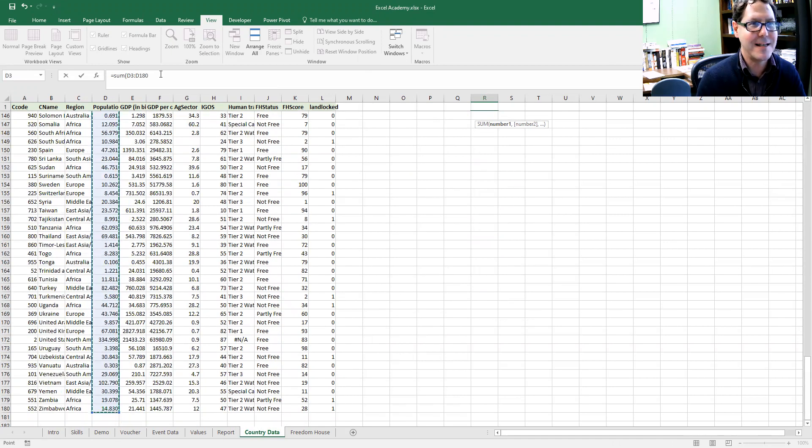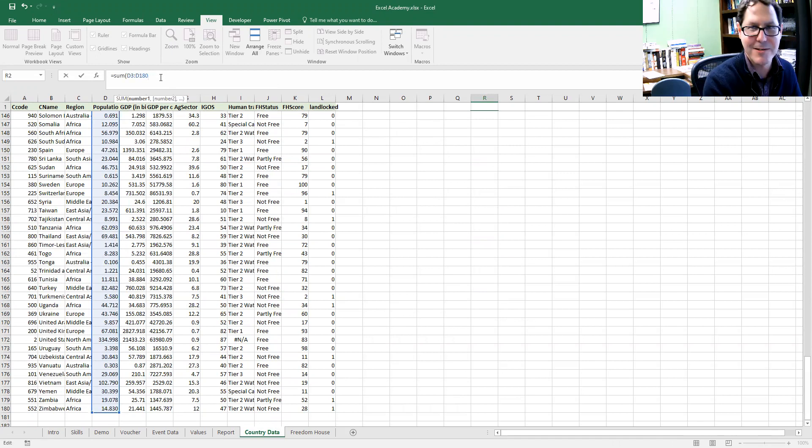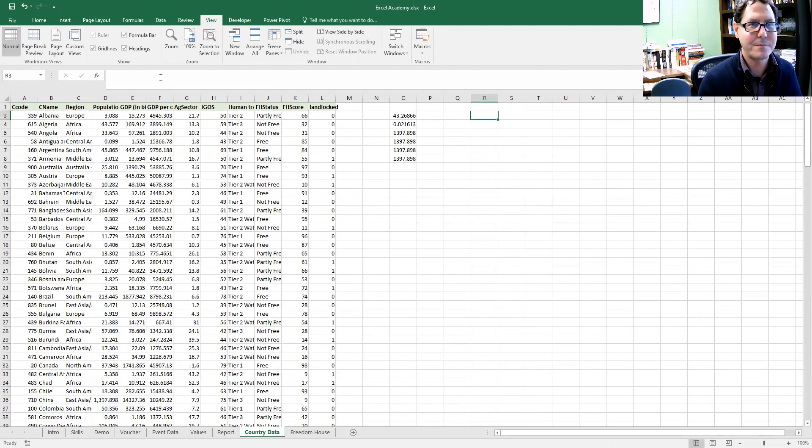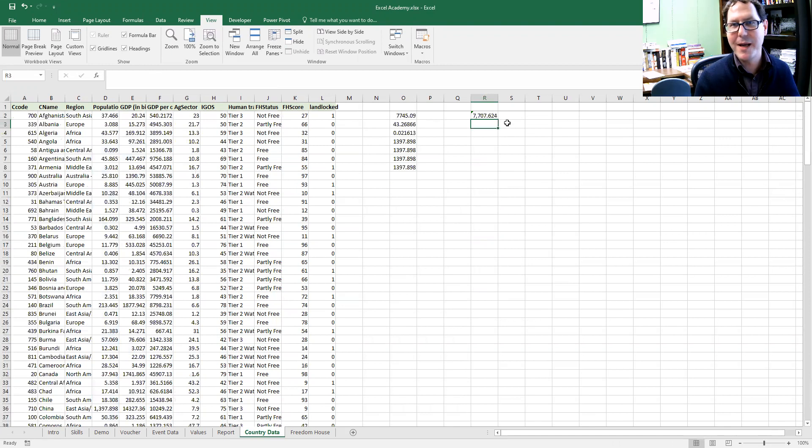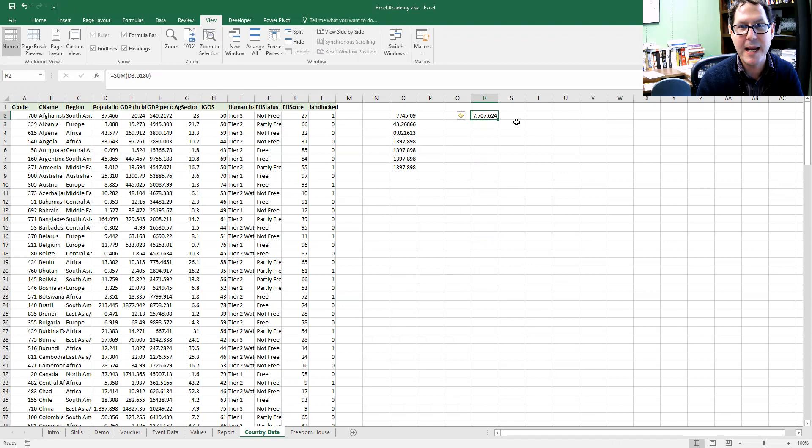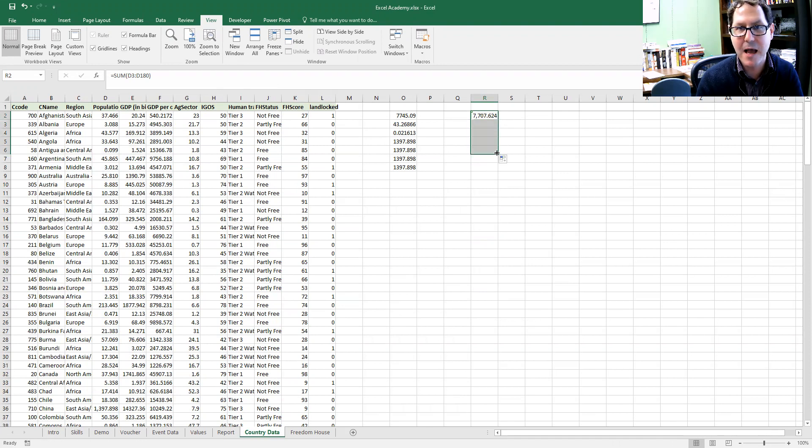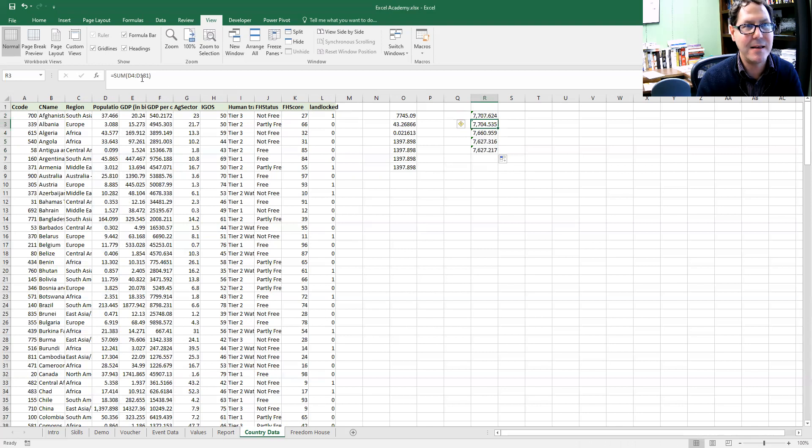Now Excel treats it like it's cell ranges because it doesn't recognize it. If I do my summation that way and select the values D3 through D180 and I drag my formulas down, what ends up happening is that it adjusts the range.